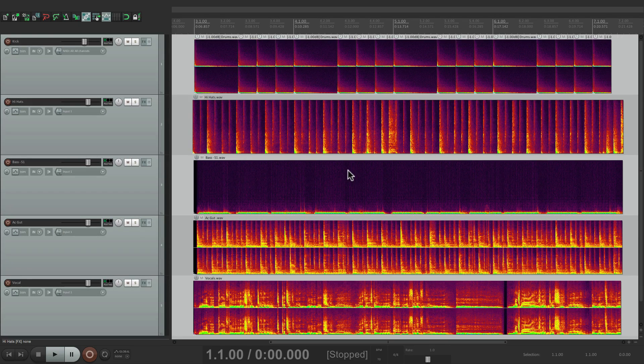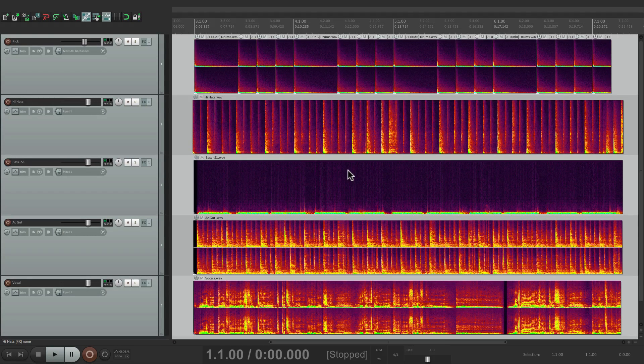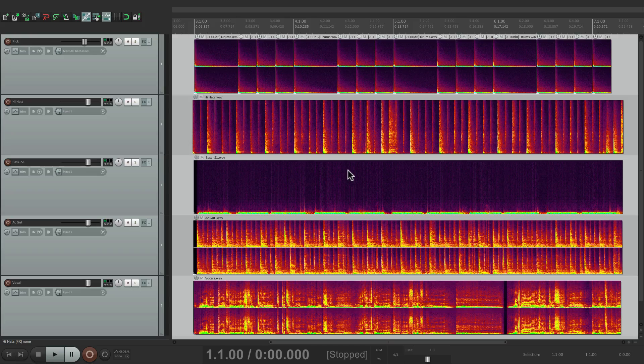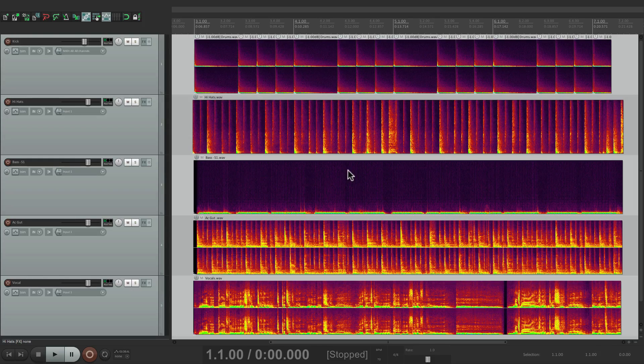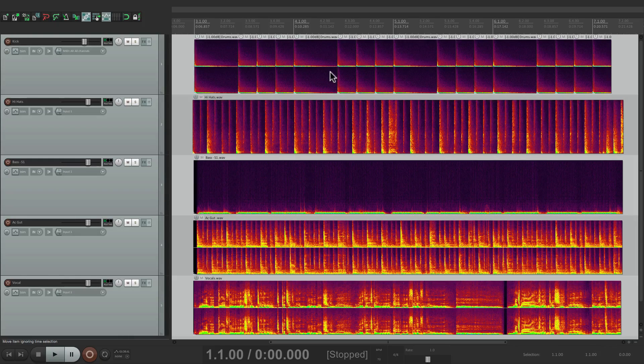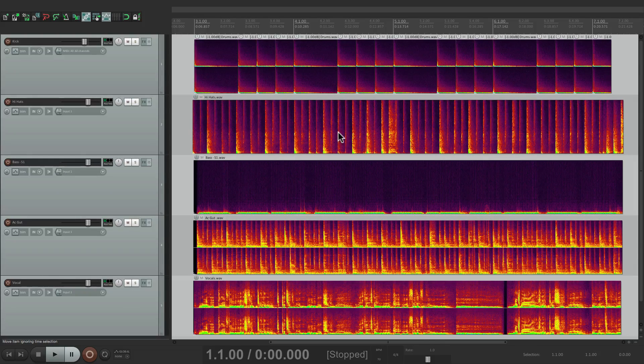Now I purposely chose audio with different frequency content. There's a kick drum, these are hi-hats, a bass guitar, acoustic guitar, and vocals. That's why they look so different, but we can also tweak the colors or how they look.